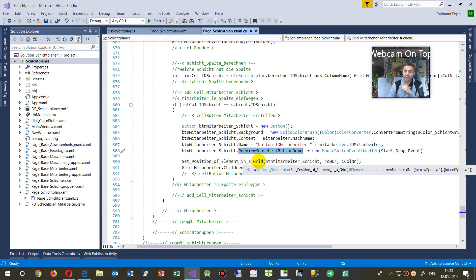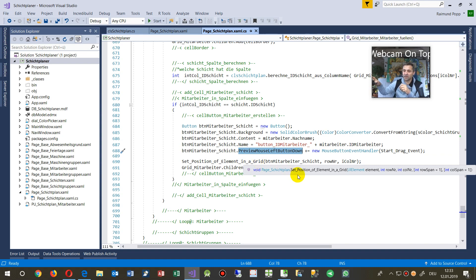Add a preview mouse left button down. So when I click with the mouse on there, then you will see the drag element.